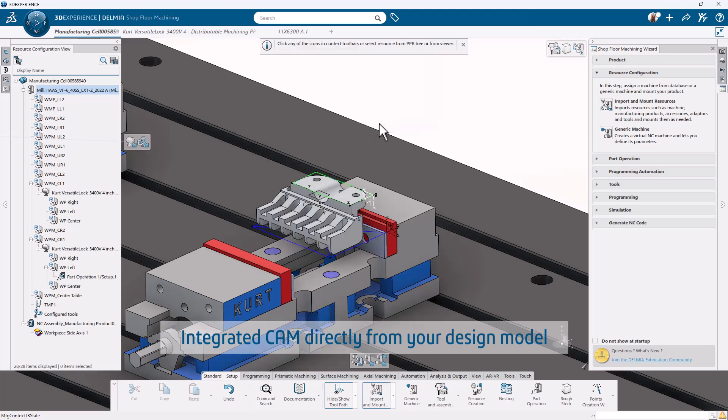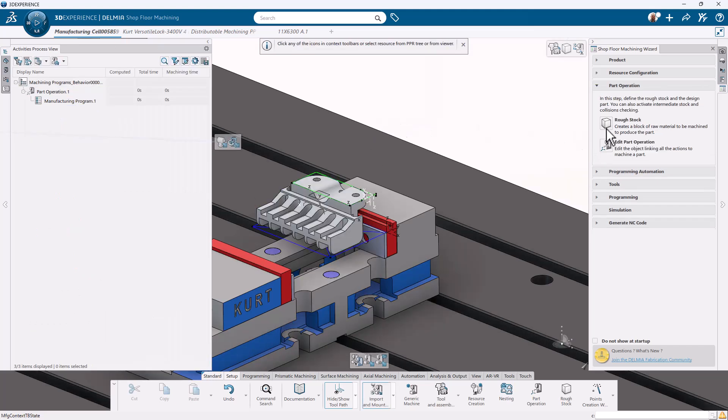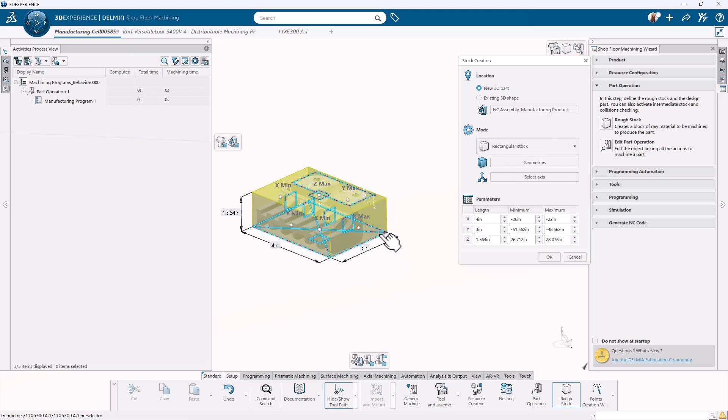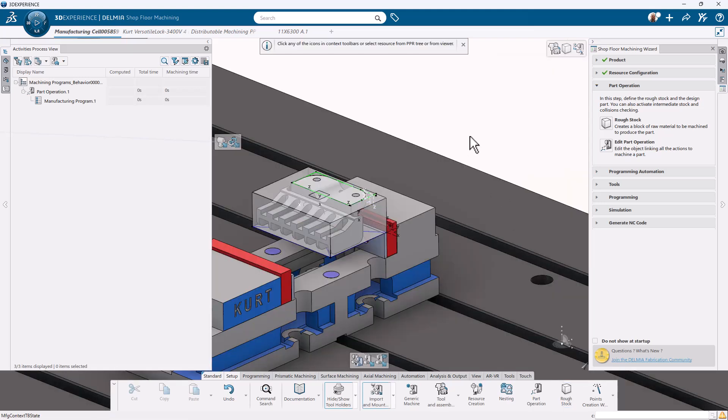Quickly define stock, apply intelligent roughing strategies, and generate optimized toolpaths for your 3-axis CNC machines.